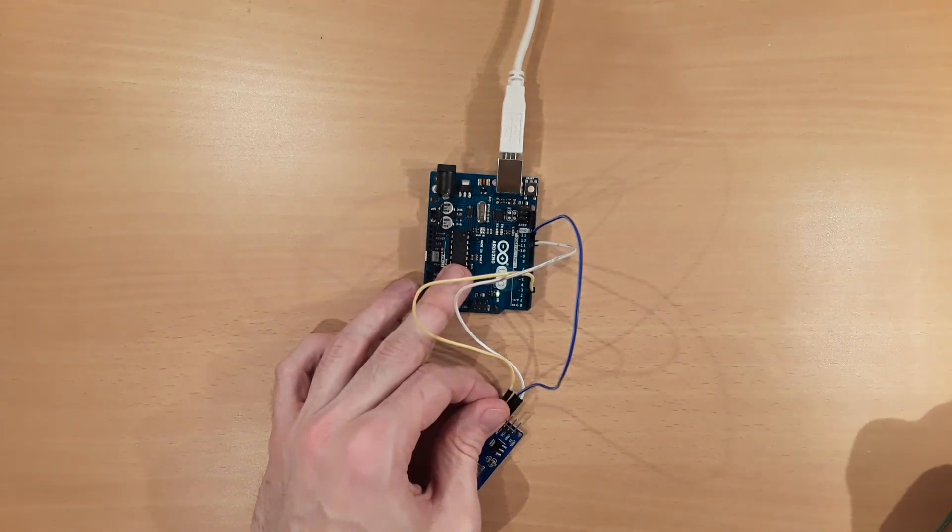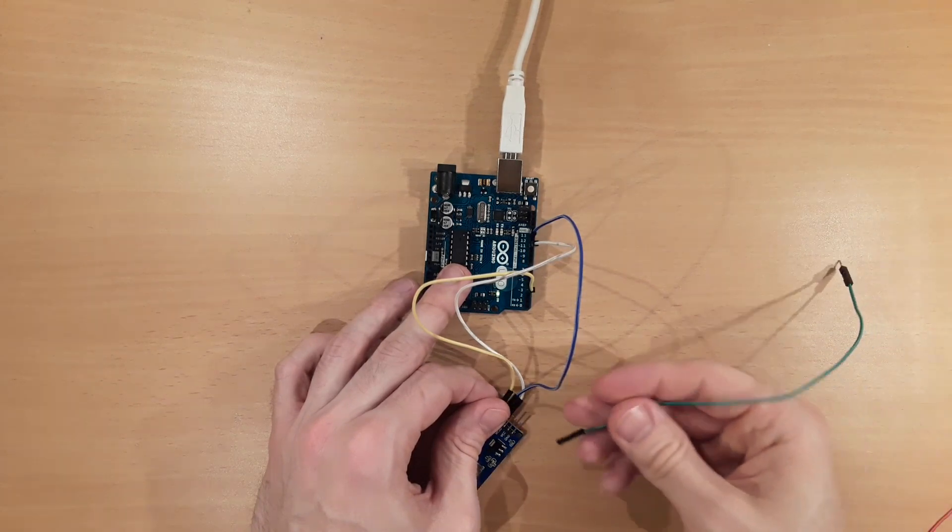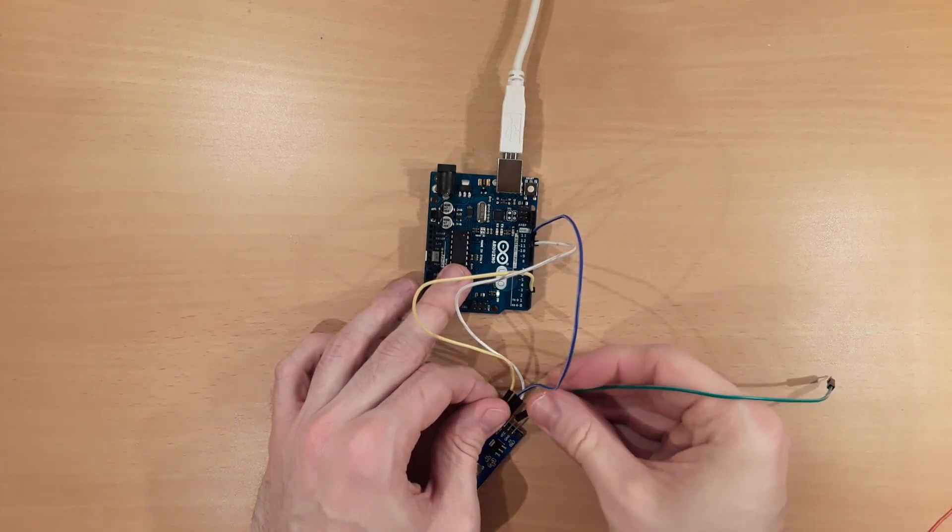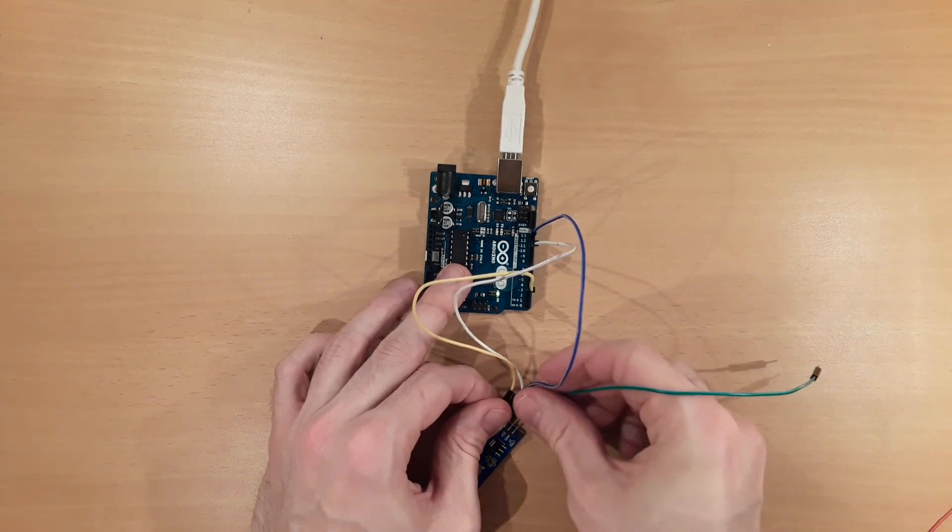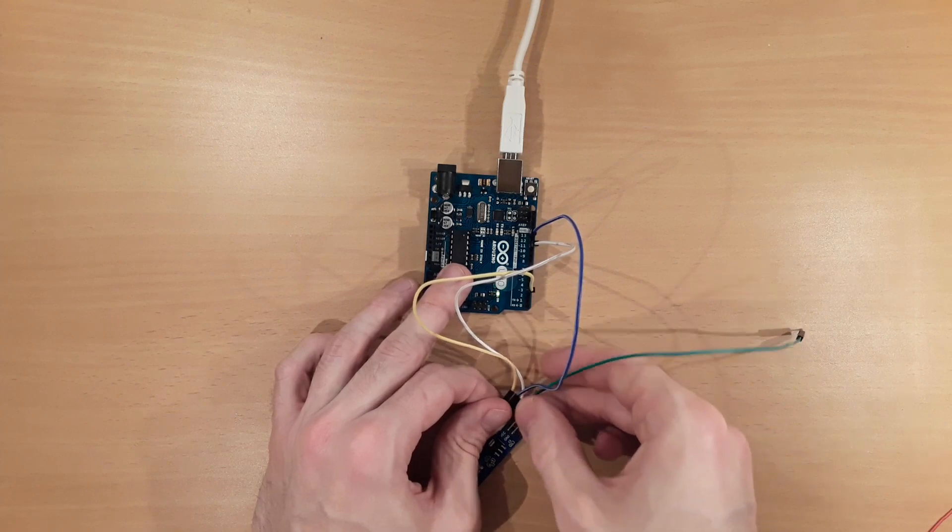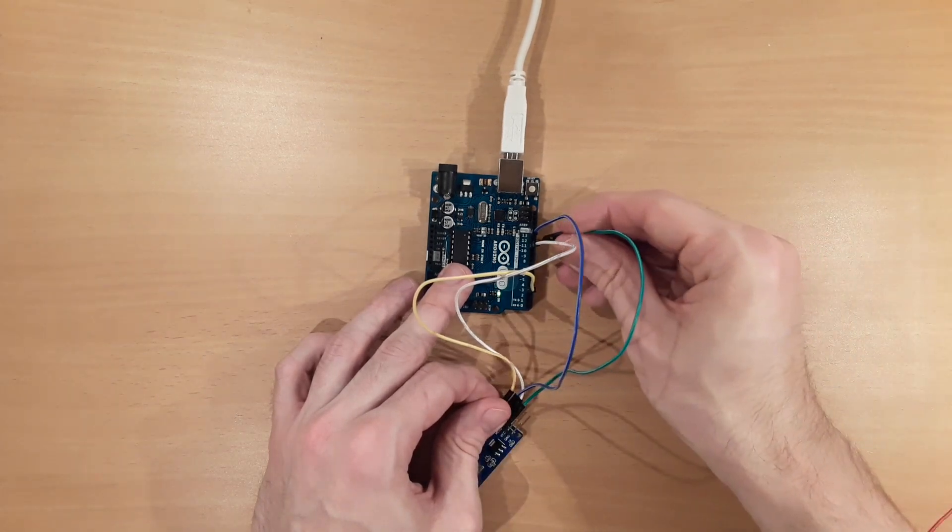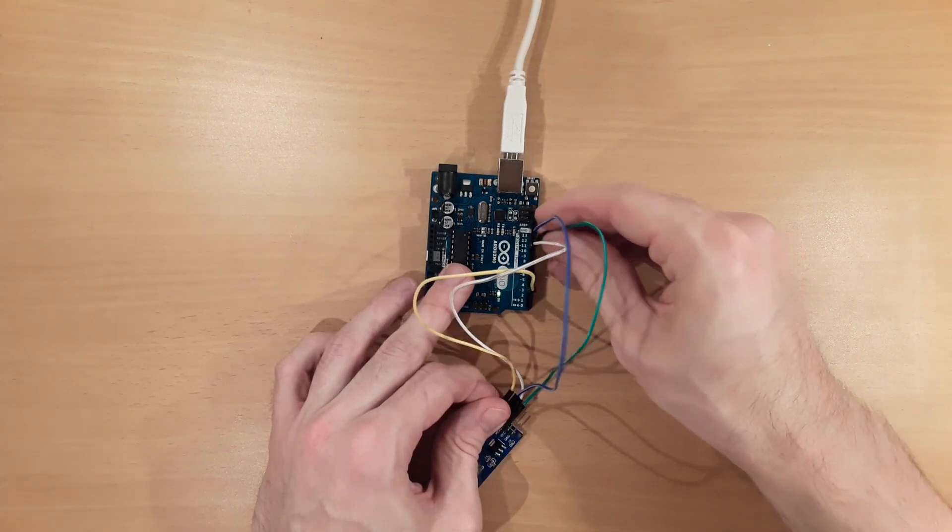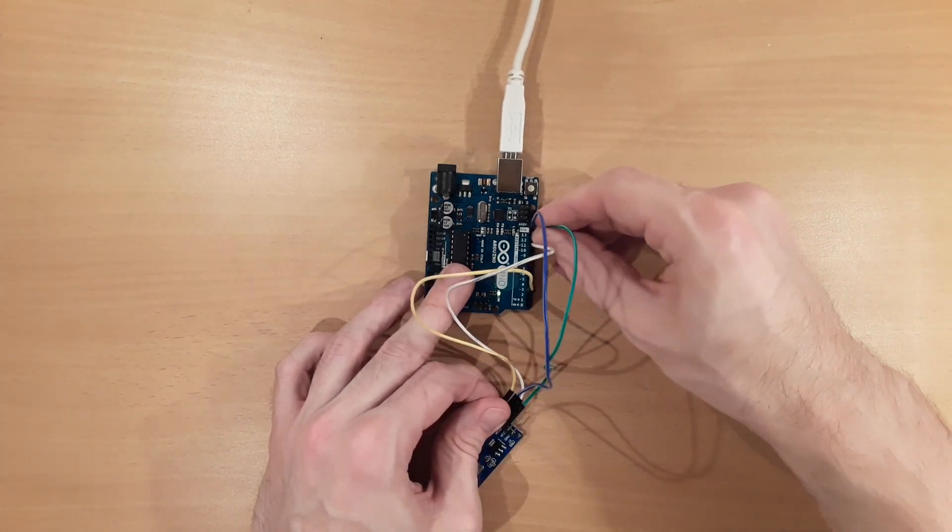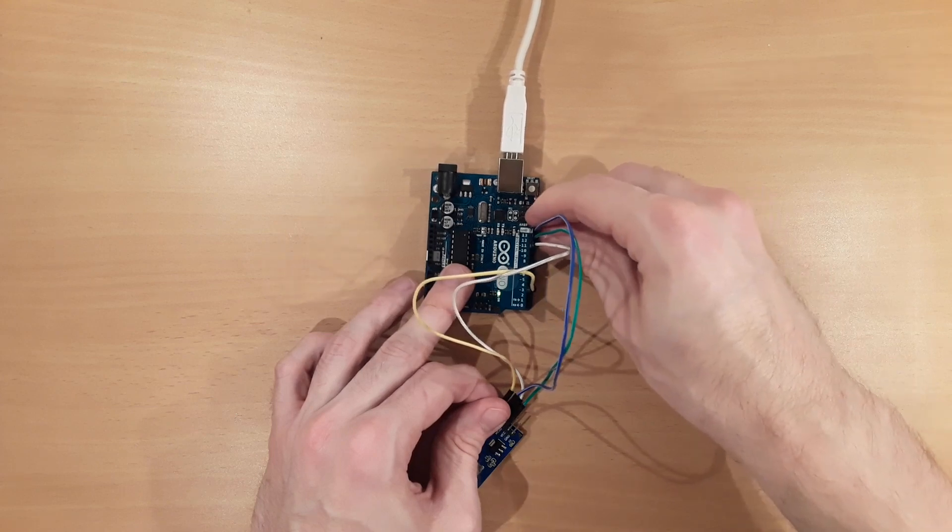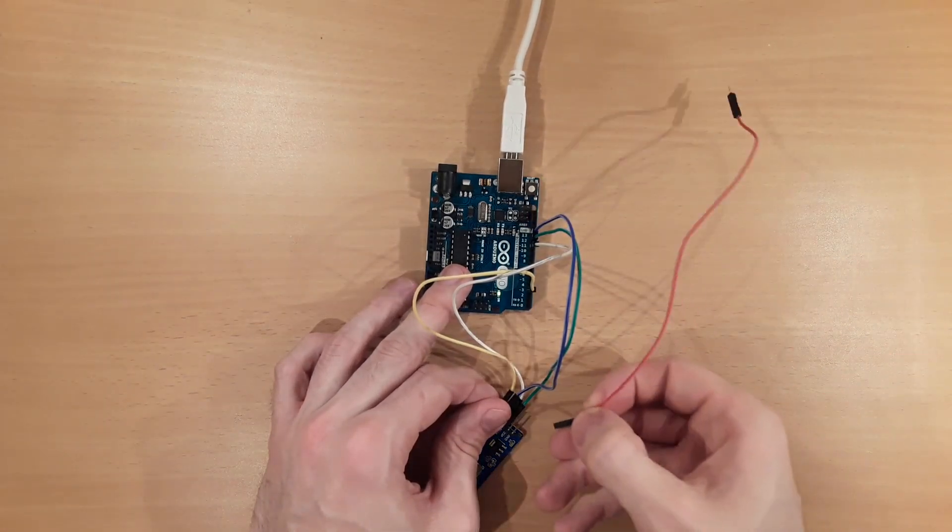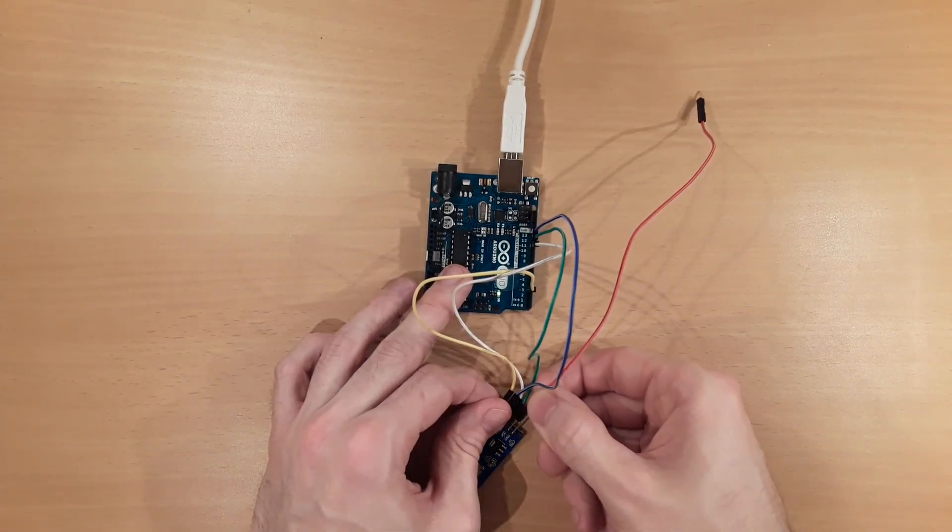Next, the MISO pin is connected just in between the SCK and MOSI pin to the Arduino's digital pin number 12 by the green wire.